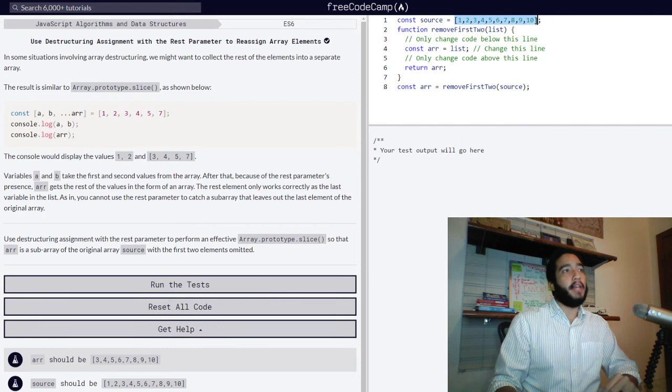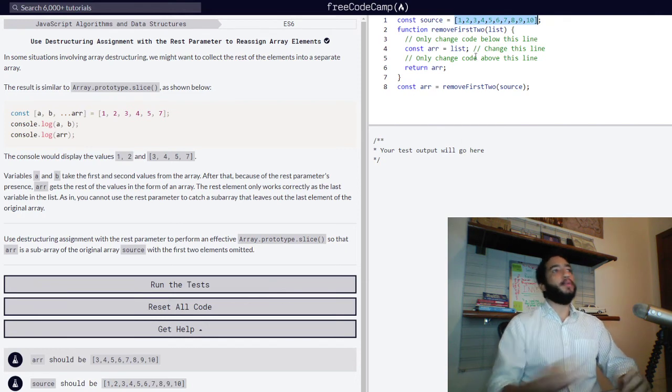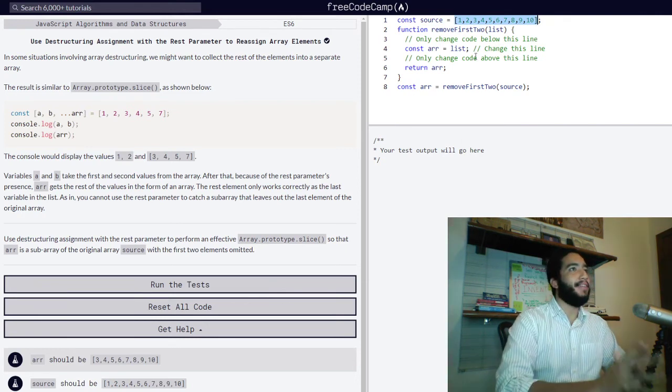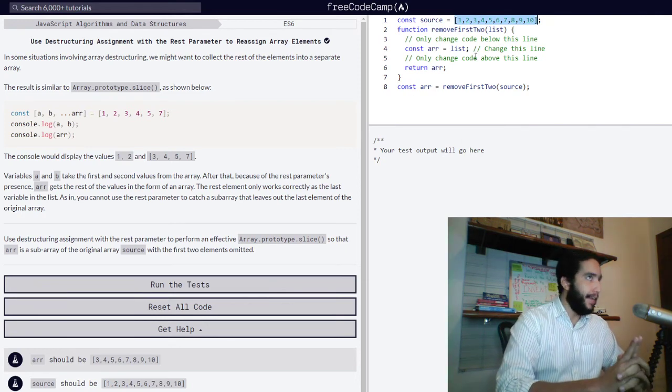we have source or variable source declared with the const keyword meaning that it is read only, and assigned an array with number values 1, 2, 3, 4, 5, 6, 7, 8, 9, and 10.